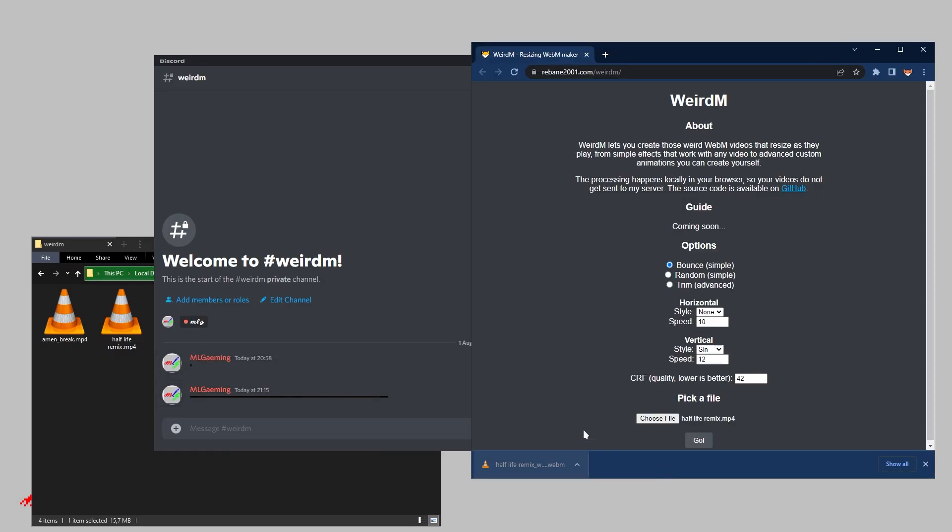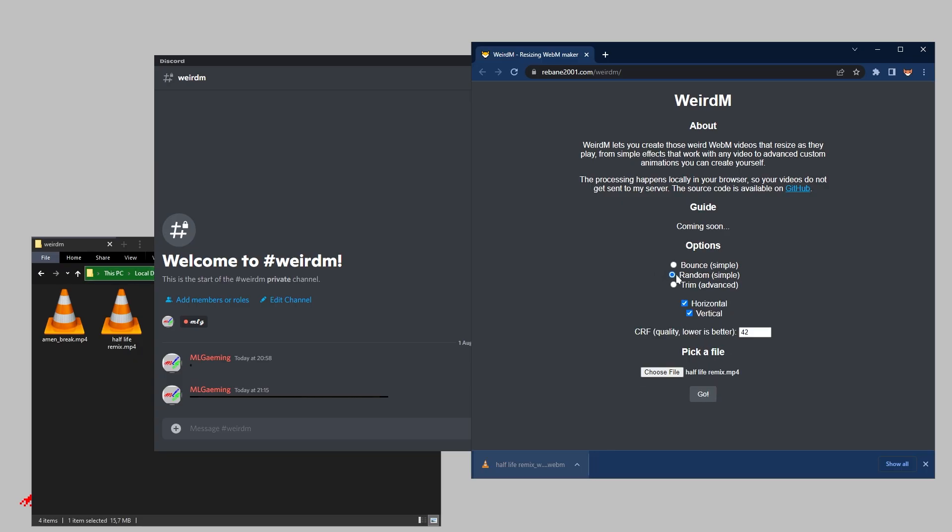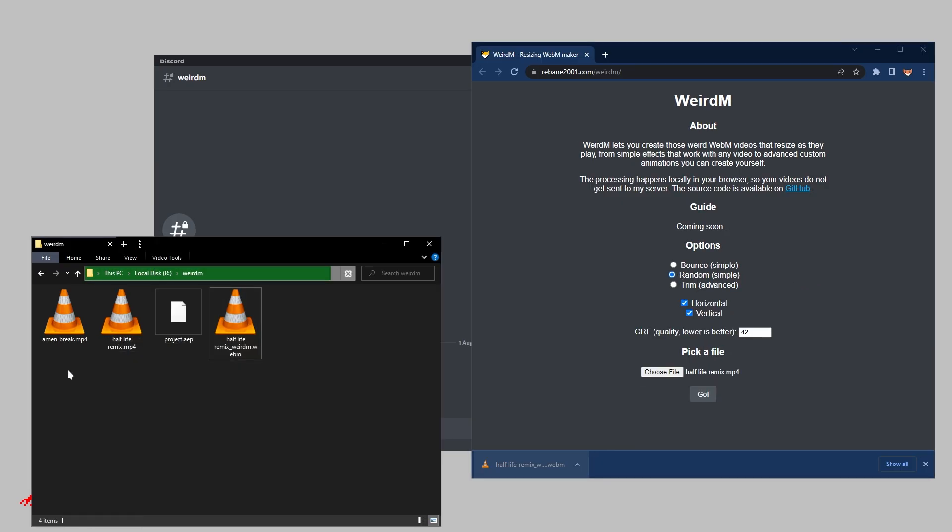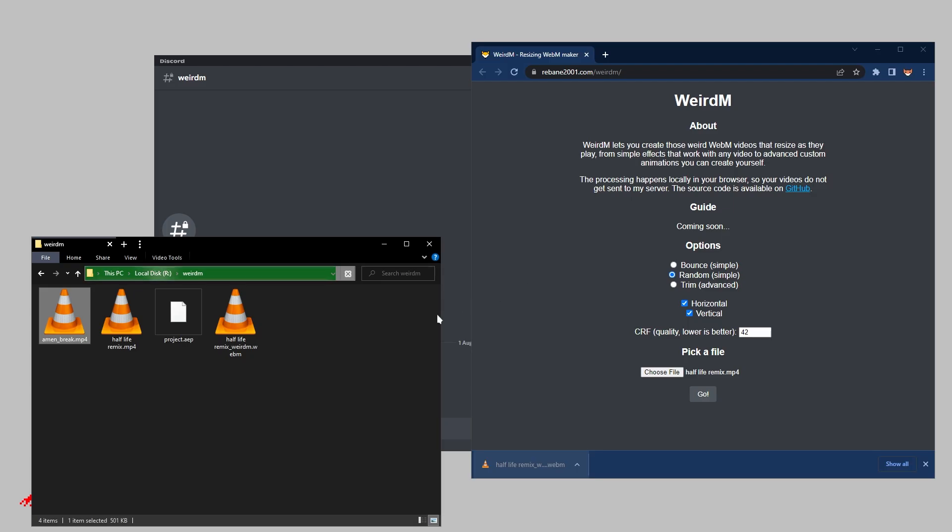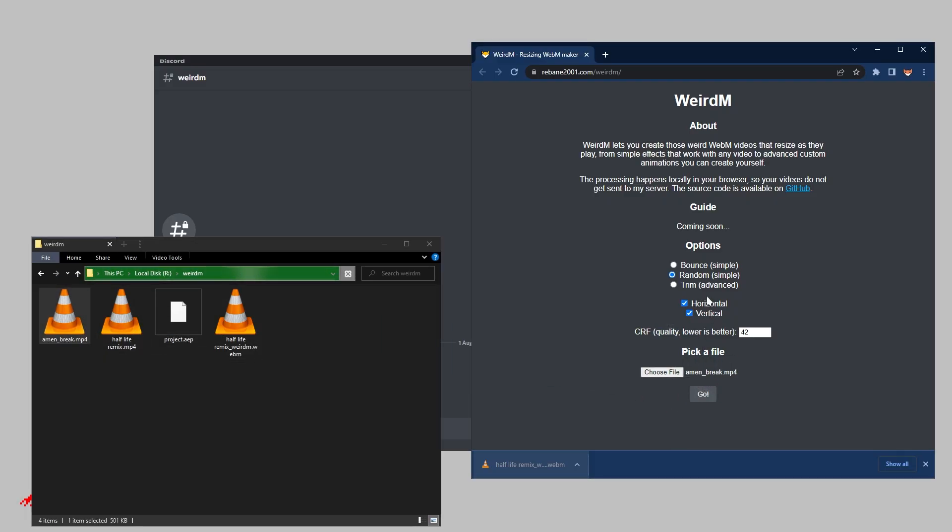So let's go to the next option, the random one. So for the random one, I have this meme video. I think that one would be very funny if it just randomly shook around. And for the random one here, you can choose whether you want it to only shake one way or both ways. And since the bounce was one way, let's go for both ways for this one. So everything looks good. Let's hit go. And let's grab another cup of coffee.